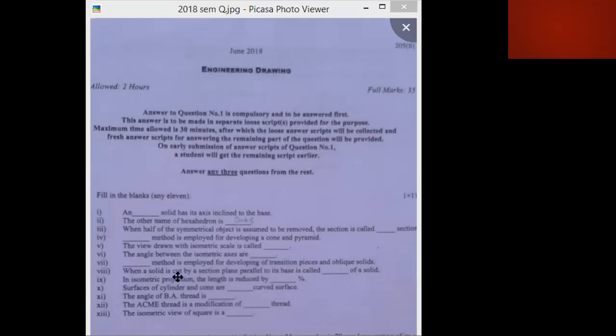When a solid is cut by a section plane parallel to its base, it is called a frustum. When the axis is inclined to the base, the cut solid will be truncated. So for this particular case, the answer is frustum.